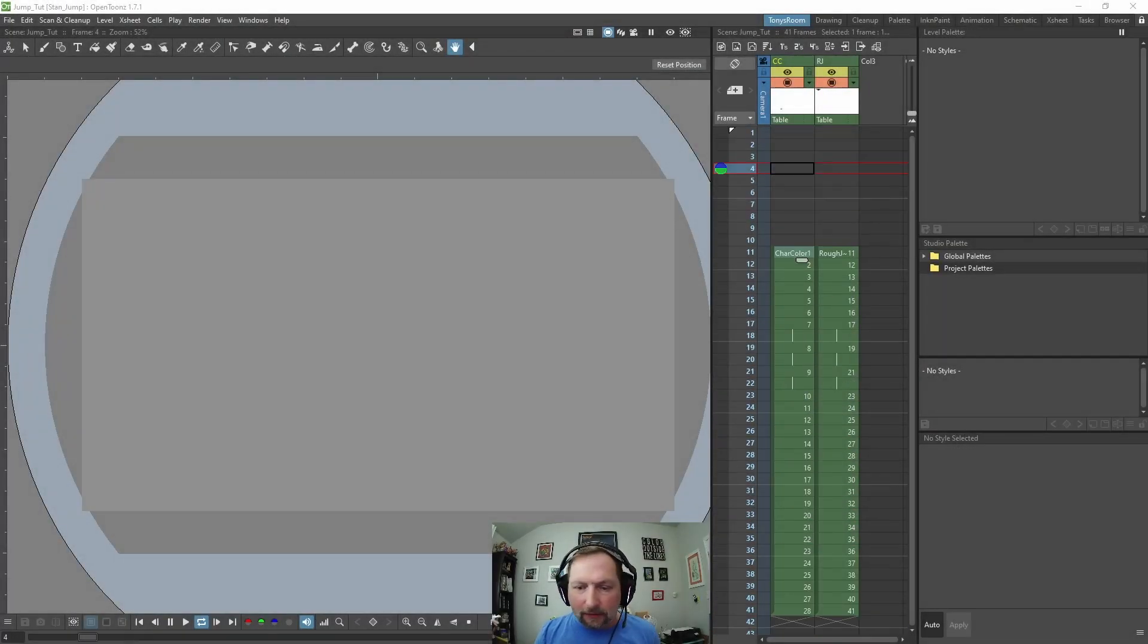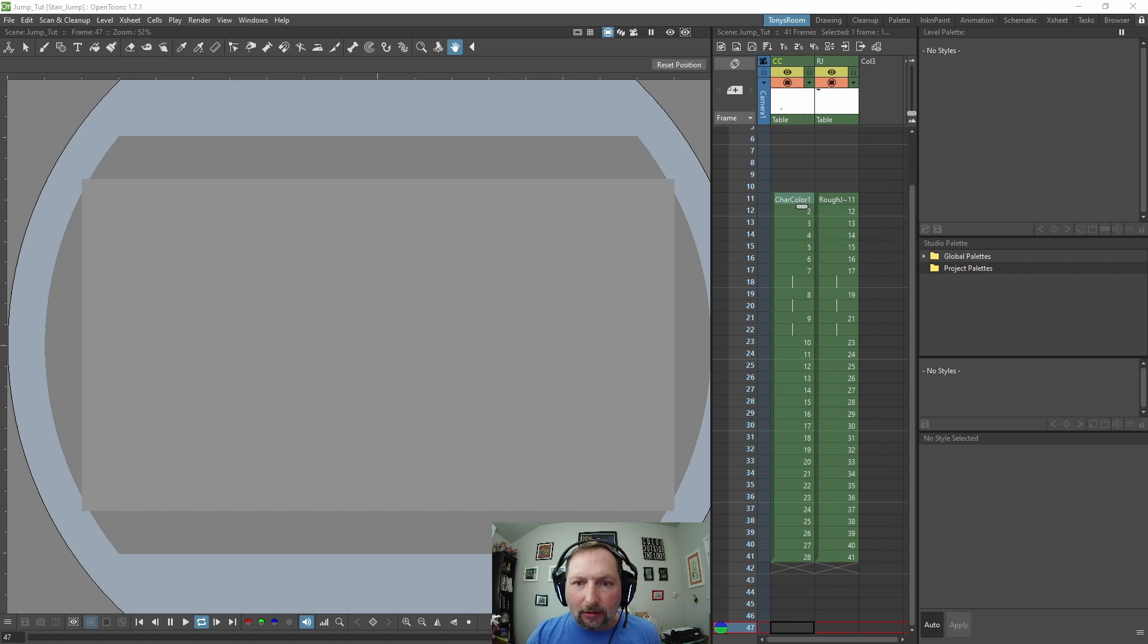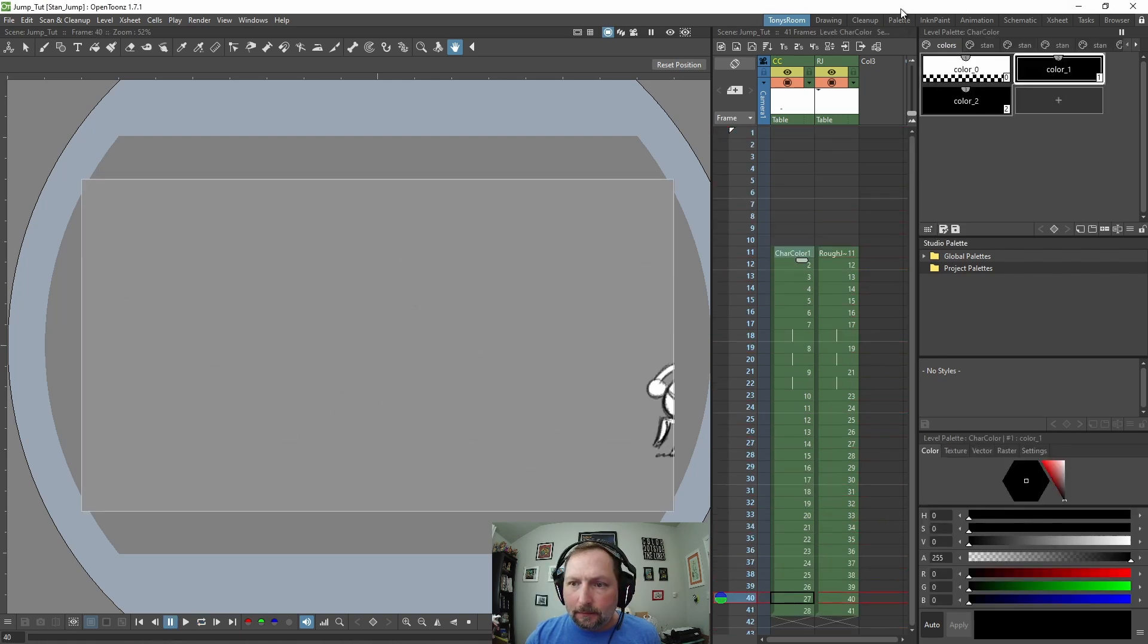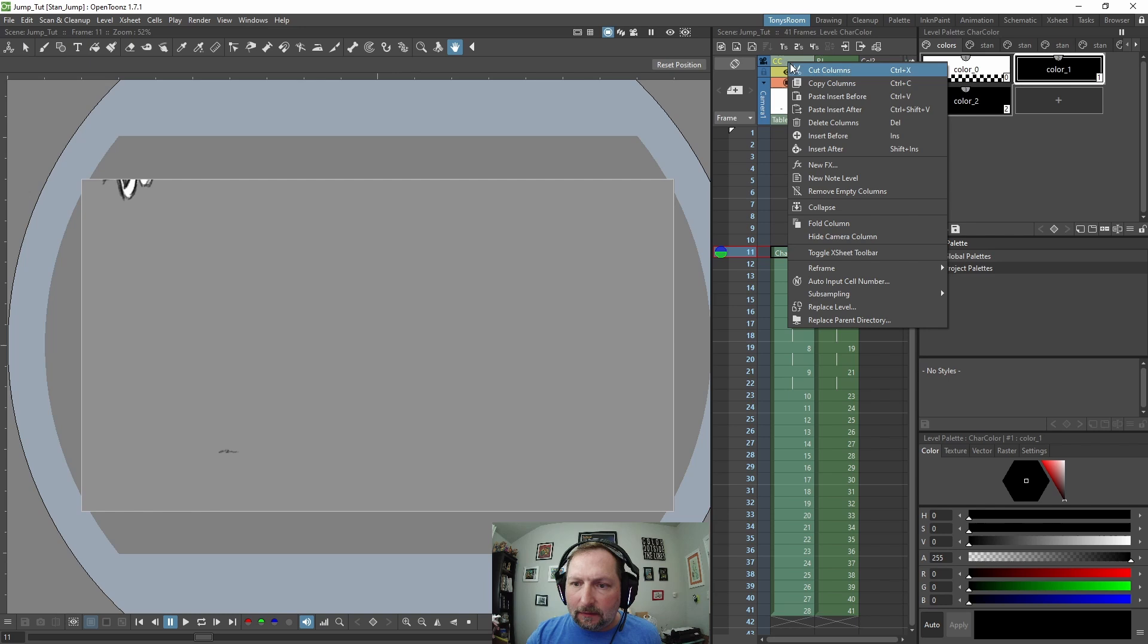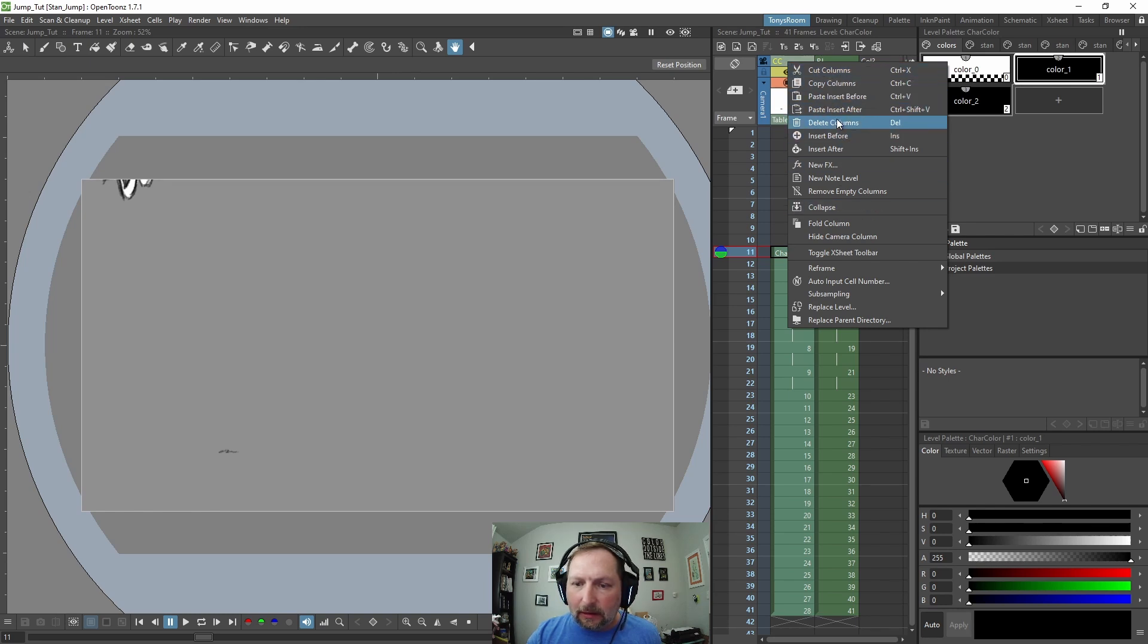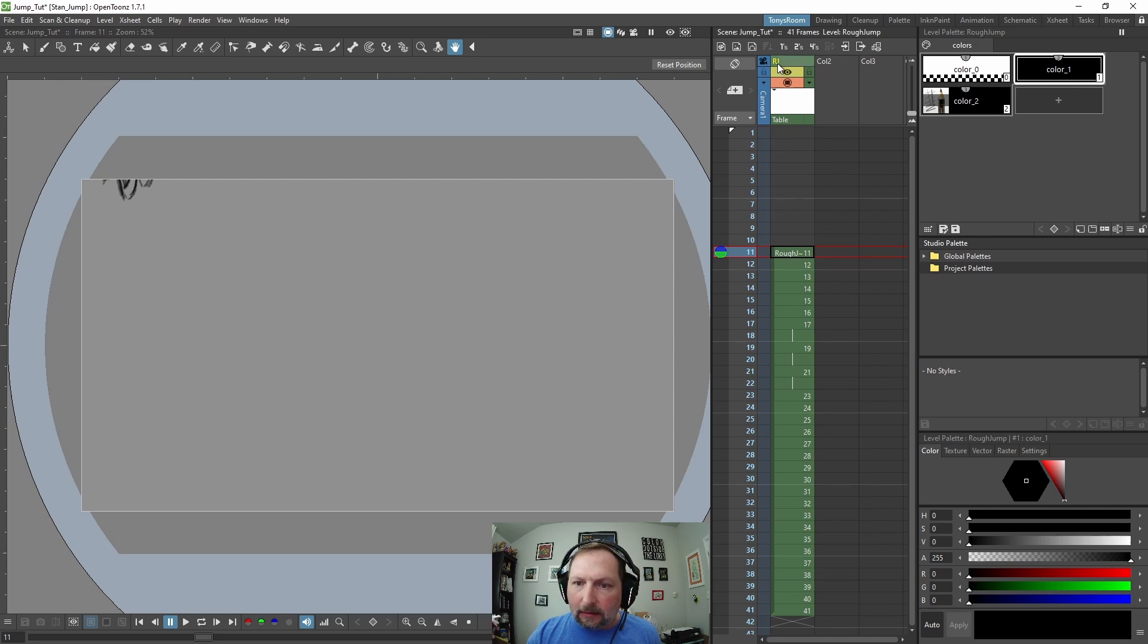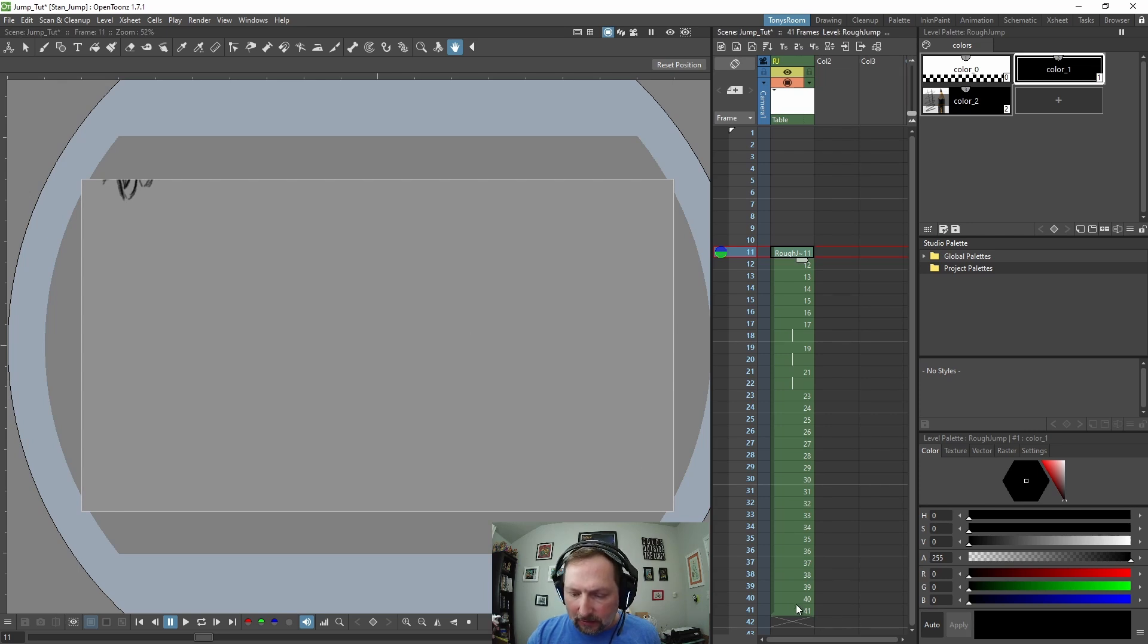This is where we left off in the last video. We're going to leave the background gray, and we're going to delete this color layer. So let's do delete column, and now we just have our rough animation layer. Our animation starts on frame 11 and goes to frame 41.